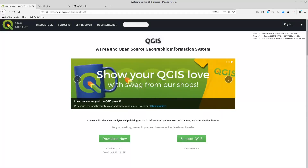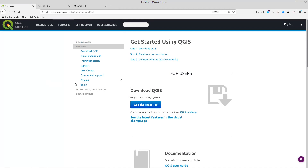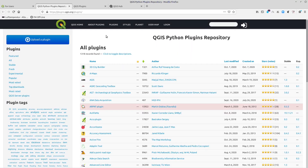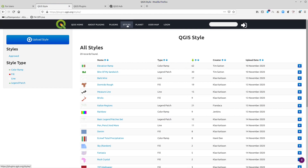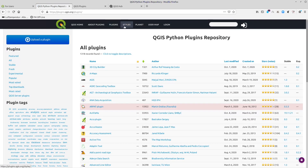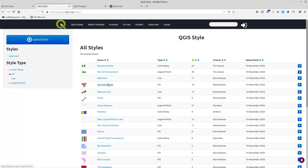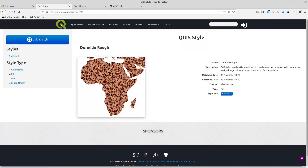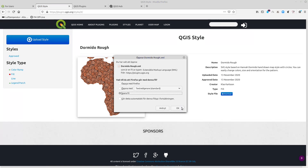If you go to the QGIS webpage and click on 'For Users' in the top menu, you will get a link to a plugins site on another web server. On this site there is now also a styles section. Here you can, in similar fashion to plugins, look for, preview, and download styles for QGIS. You get a nice preview image, some information about it, and you can also download the XML file.